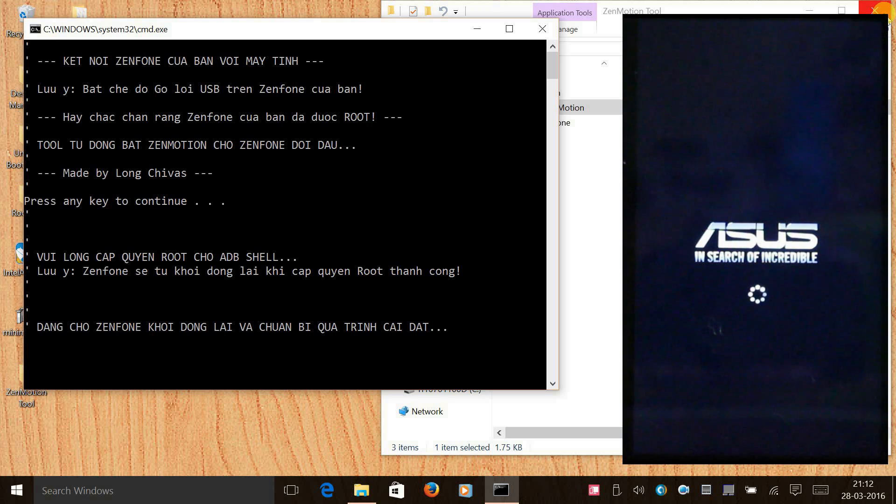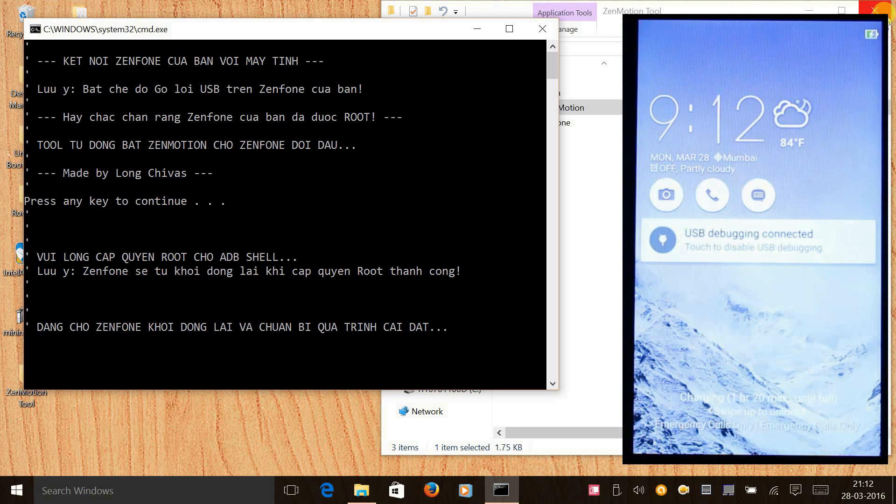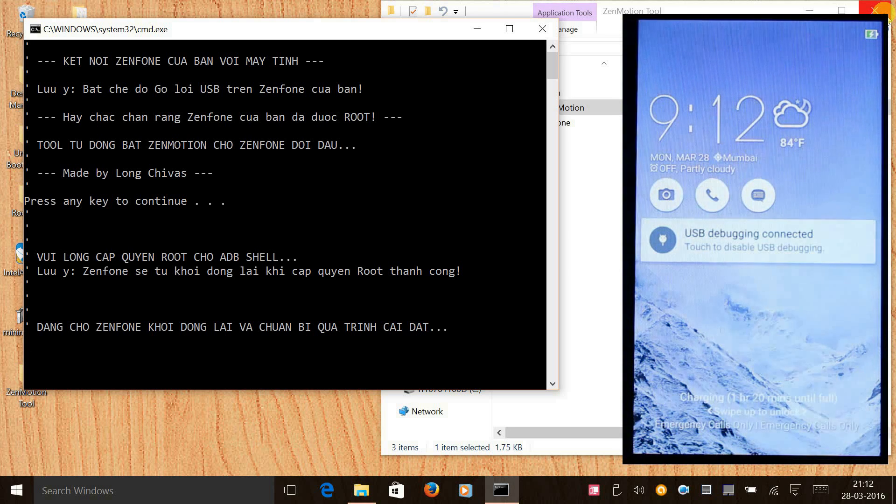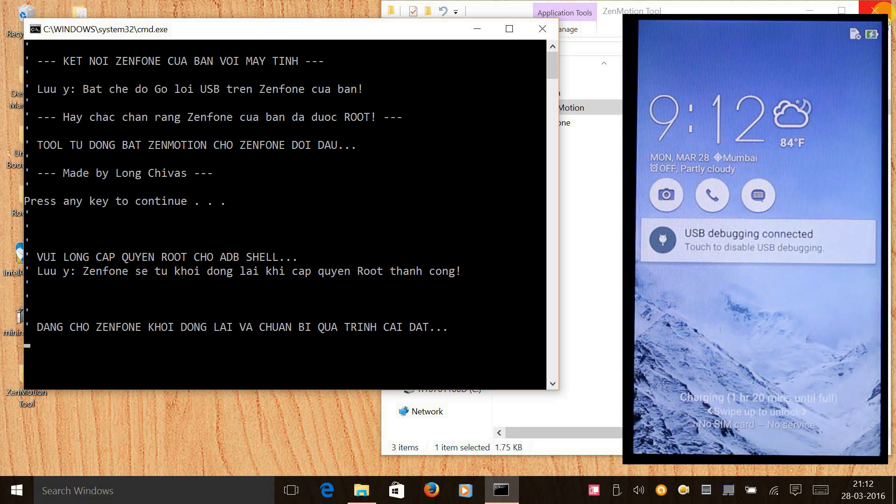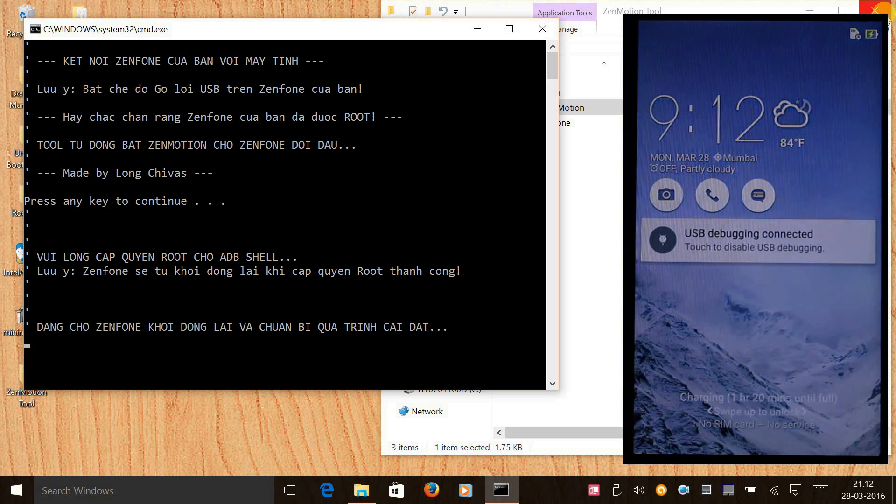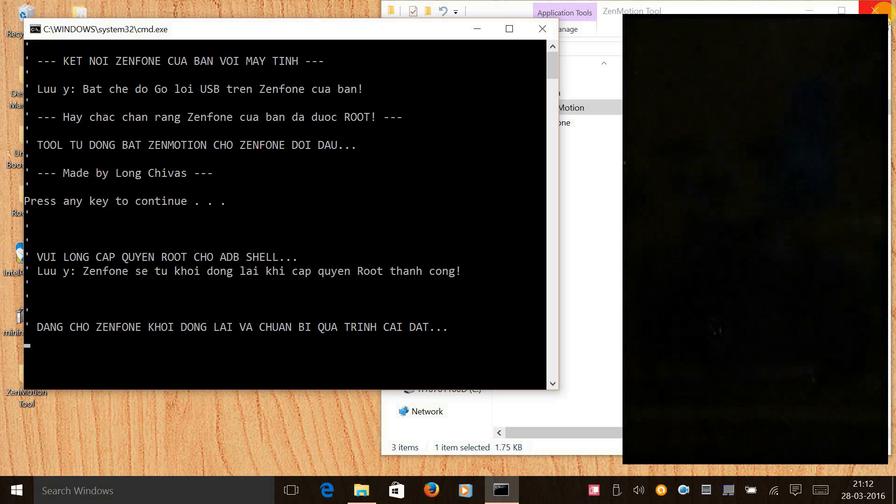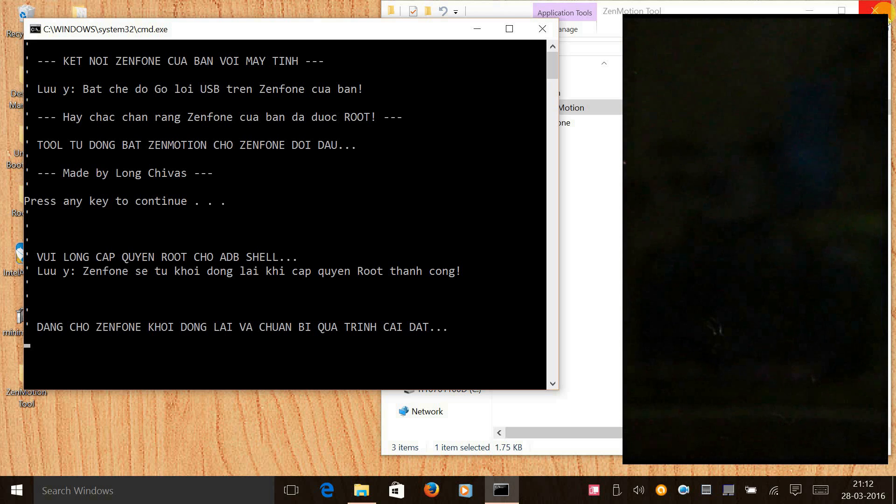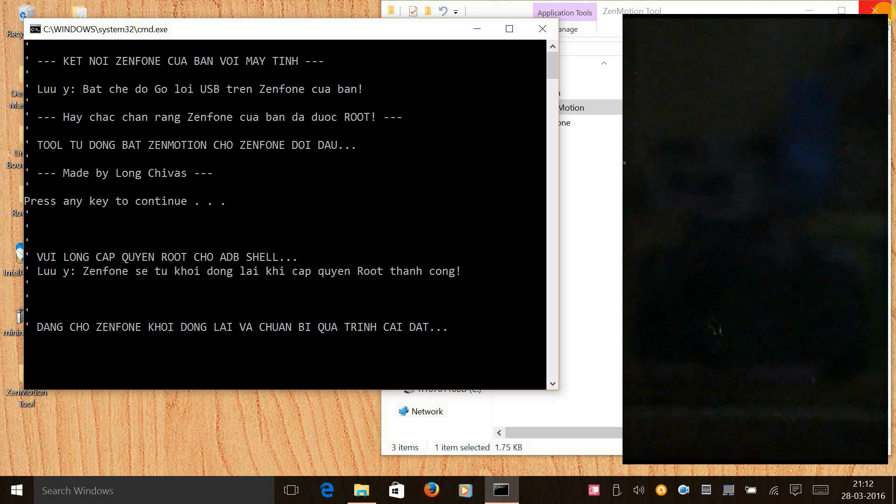During this process Zenmotion is installed and a custom kernel is installed to support the Zenmotion. During this process your phone will at least switch on and switch off for 3 times, so don't touch the USB cable. Let the entire process get over.